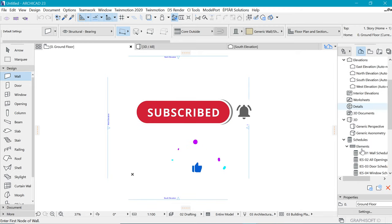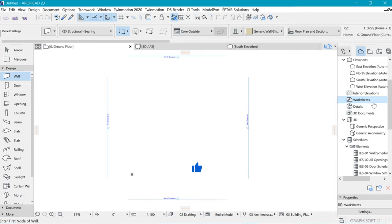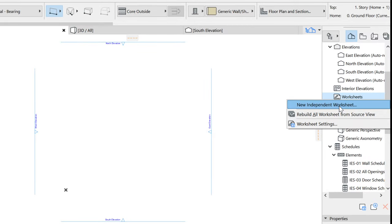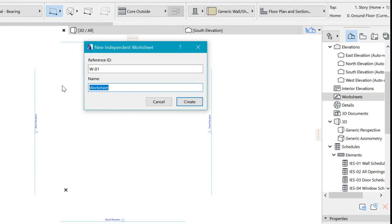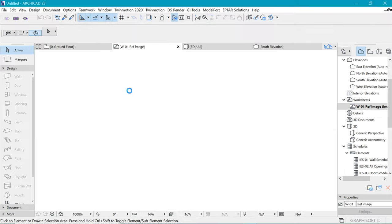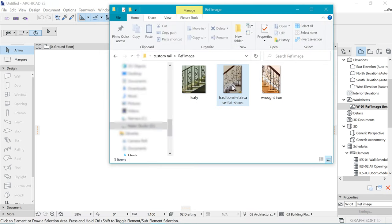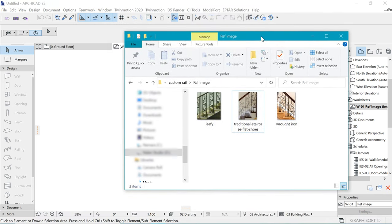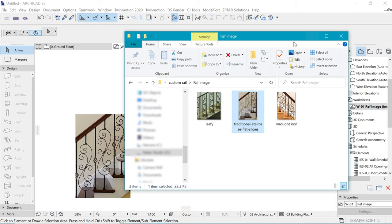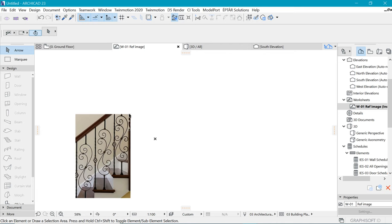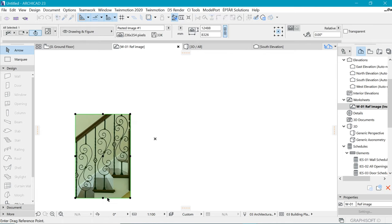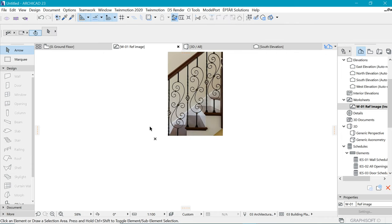Let's import our reference image. For that we want to be in the navigation tab, go under worksheet and create a new independent worksheet. I'm going to name this as 'reference image', say okay, and we have a space here where we can import our image. Find it wherever you have downloaded it — the link is in the description below.